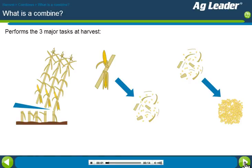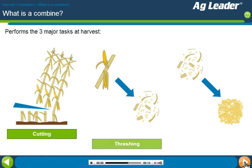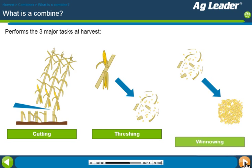A combine harvester, or simply combine, gets its name from the fact that it combines the three major tasks of harvesting a grain crop — cutting, threshing, and winnowing.